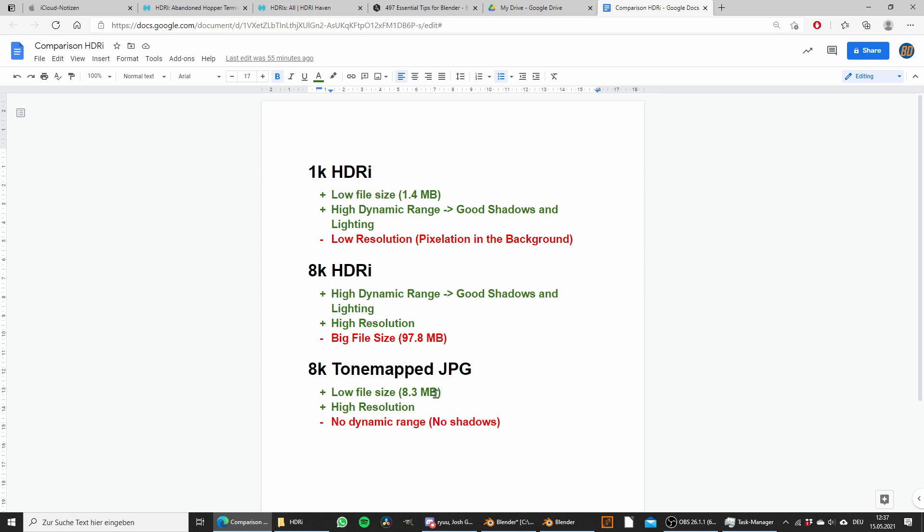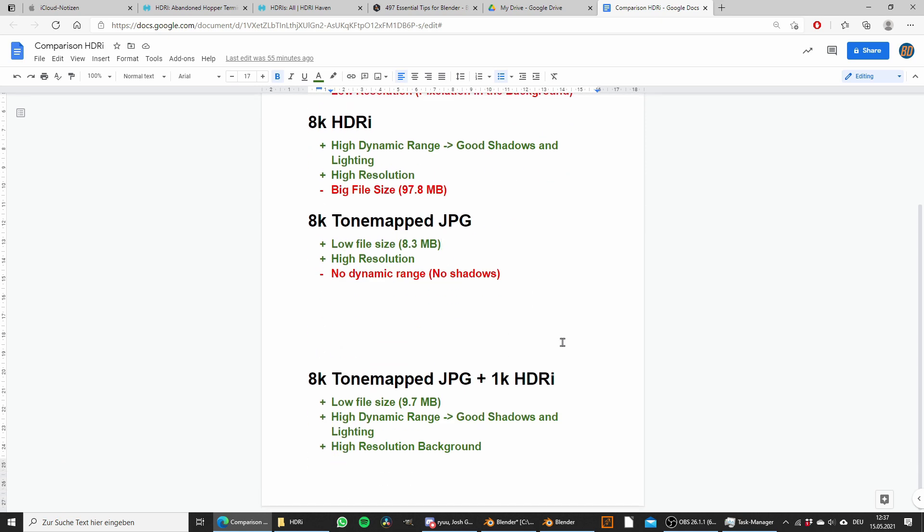You now might ask yourself which one is the best solution. This really depends on the project you are going for. However, a solution I often use is to combine the 8k tone mapped JPEG with the 1k HDRI.